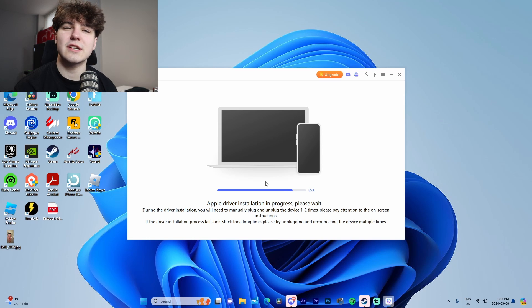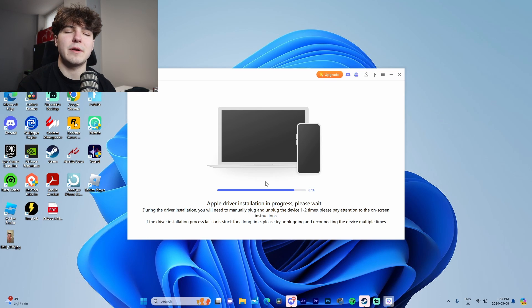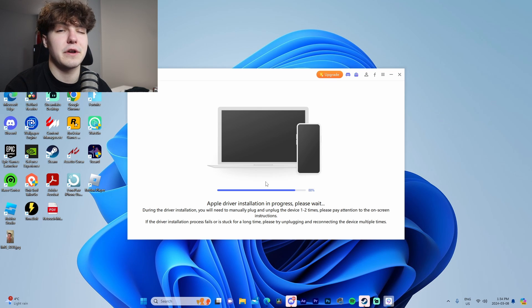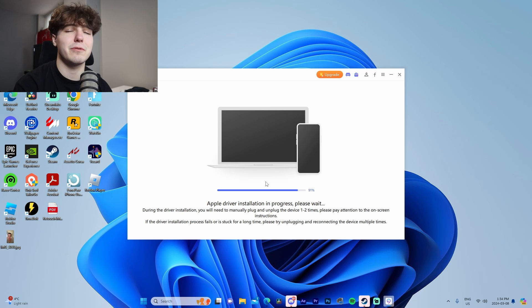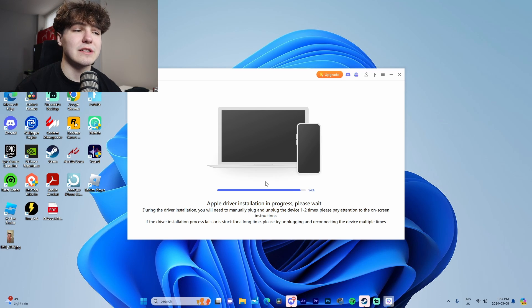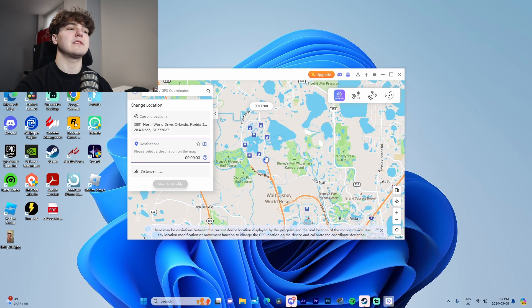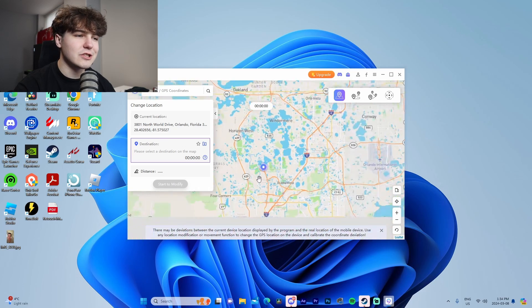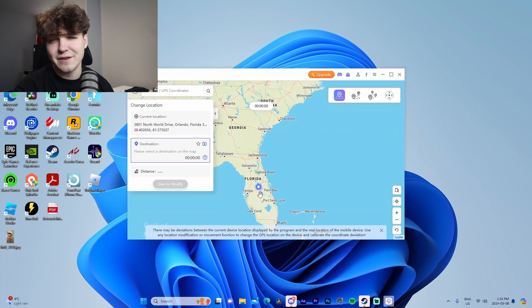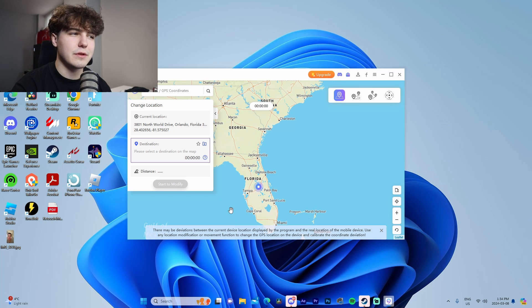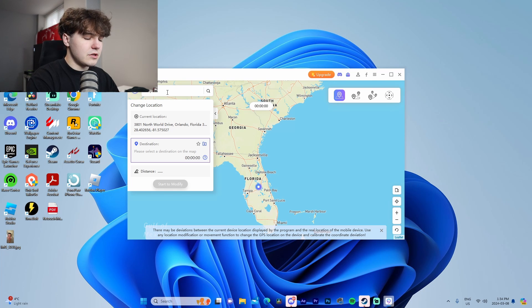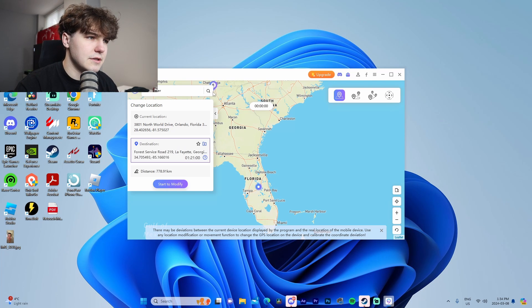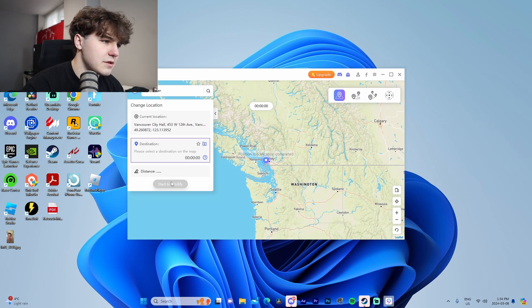You're just going to let it do its thing, let it load up. It normally takes like 30 to 45 seconds for it to do this. You might need to unplug and plug your phone back in if the driver installation runs into an error. I actually have my location set to Florida because I forgot to change it back last time I did a video with the location changer. Let's say I want to change my address to somewhere in Vancouver.